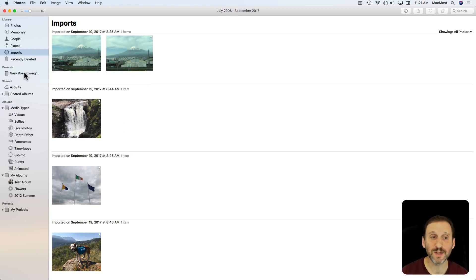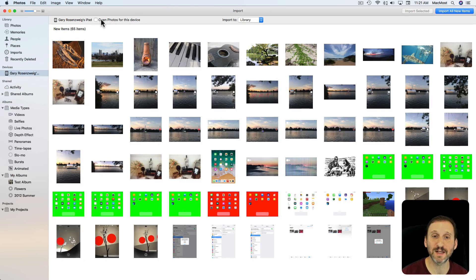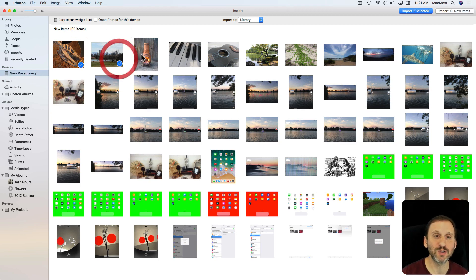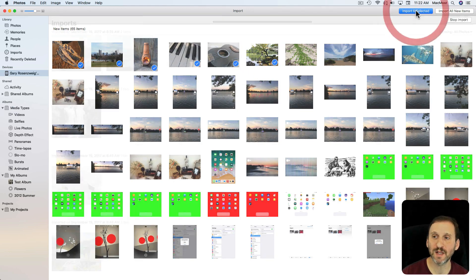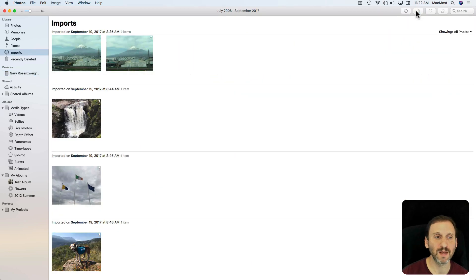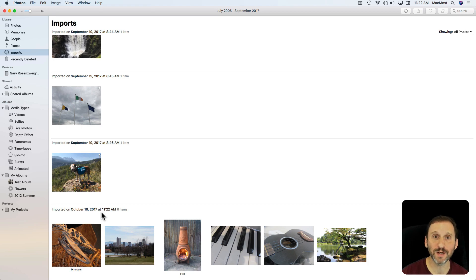Now look at what happens when you do some new imports. I've got an iPad connected, so I'm going to click on Devices and I can see all the new items on this iPad. Instead of importing them all, I'm going to import these six photos and hit Import Selected. Now at the bottom of Imports I can see those six photos and when they were imported.